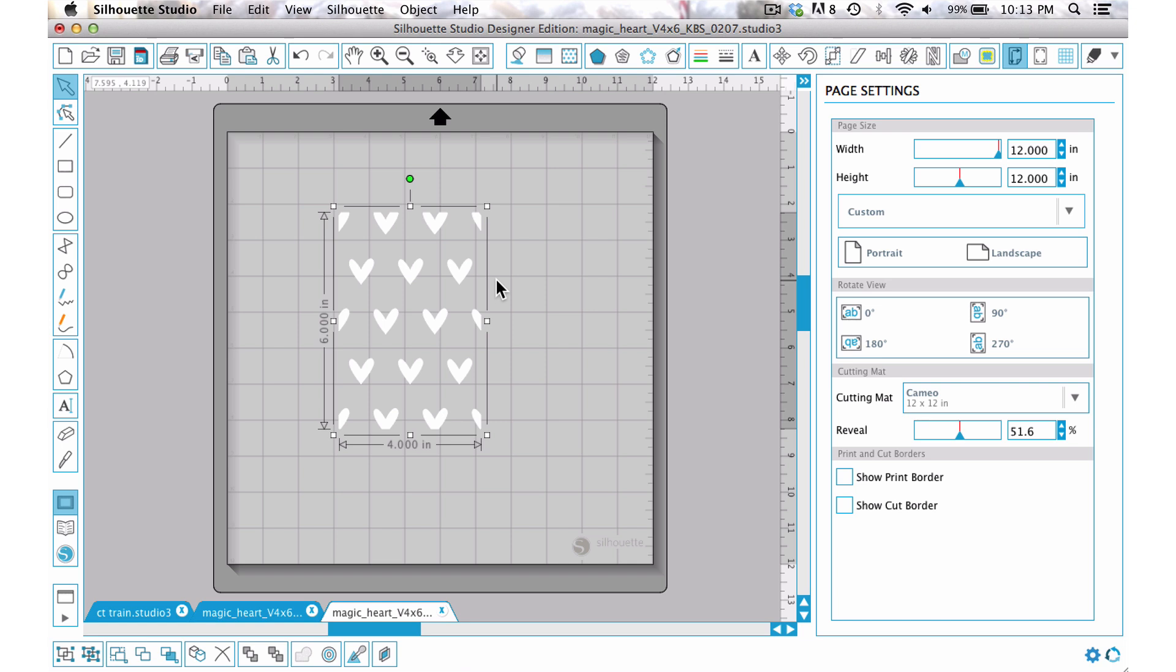Now one other fun way that you can use these designs is you can make this, say you're doing a project life page, you can use this as a cutout for a 4 by 6 card, or you know you could use the big 12 by 12 design and make a great big huge lacy paper.